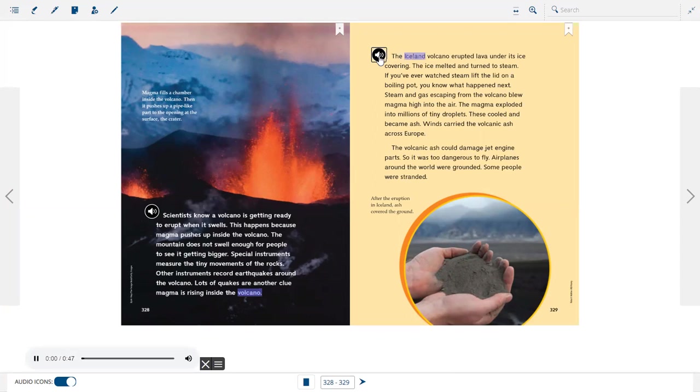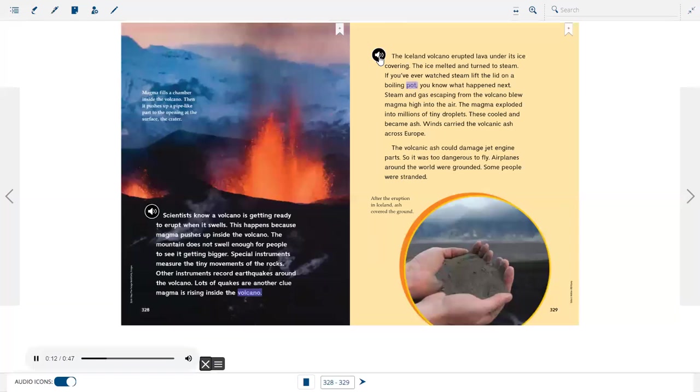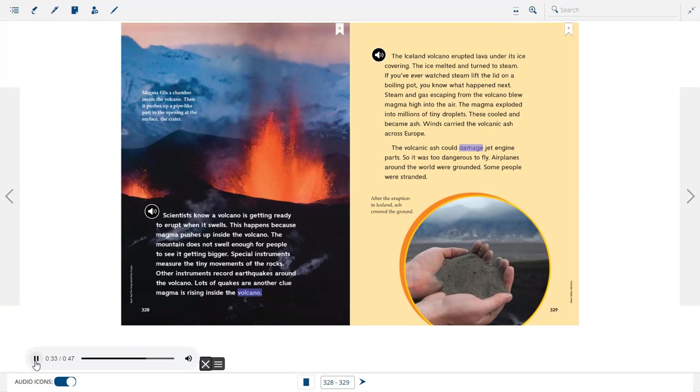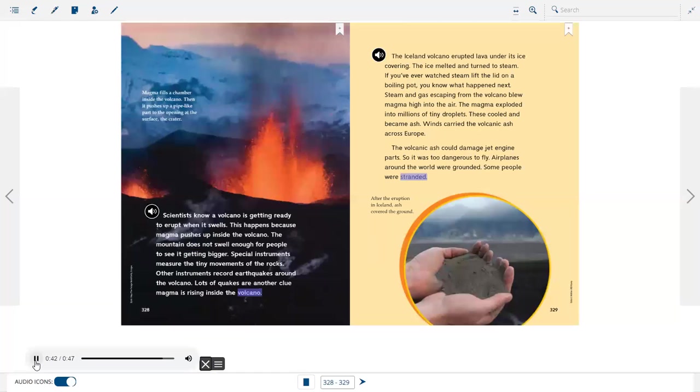The Iceland volcano erupted lava under its ice covering. The ice melted and turned to steam. If you've ever watched steam lift the lid on a boiling pot, you know what happens next. Steam and gas escaping from the volcano blew magma high into the air. The magma exploded into millions of tiny droplets. These cooled and became ash. Winds carried the volcanic ash across Europe. The volcanic ash could damage jet engine parts, so it was too dangerous to fly. Airplanes around the world were grounded. Some people were stranded.